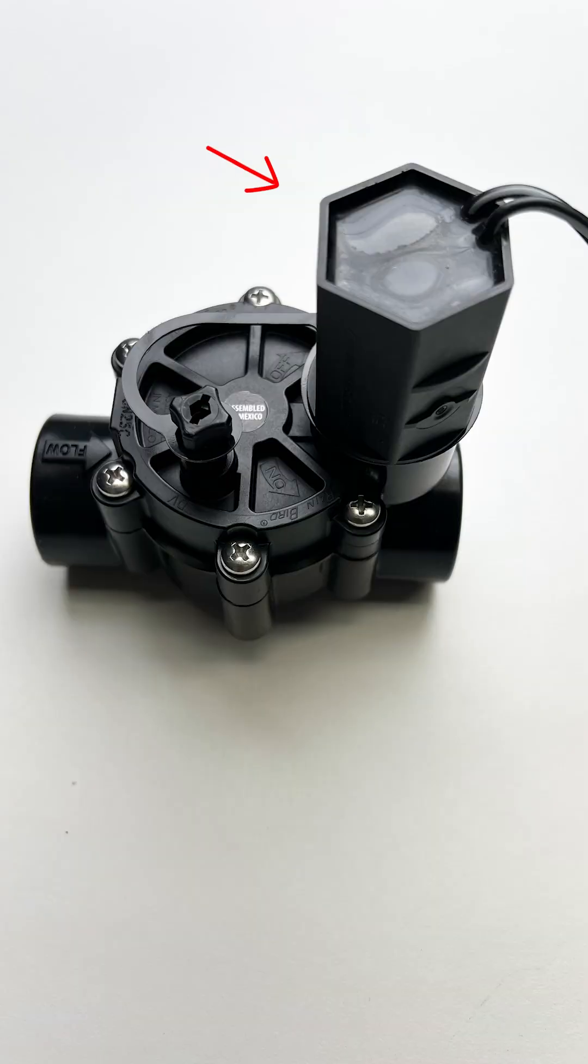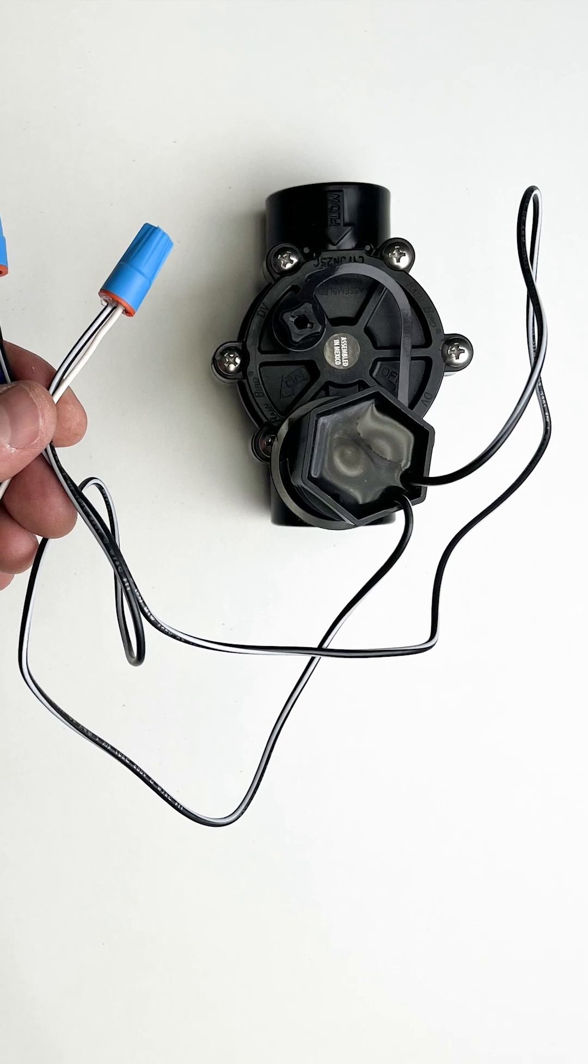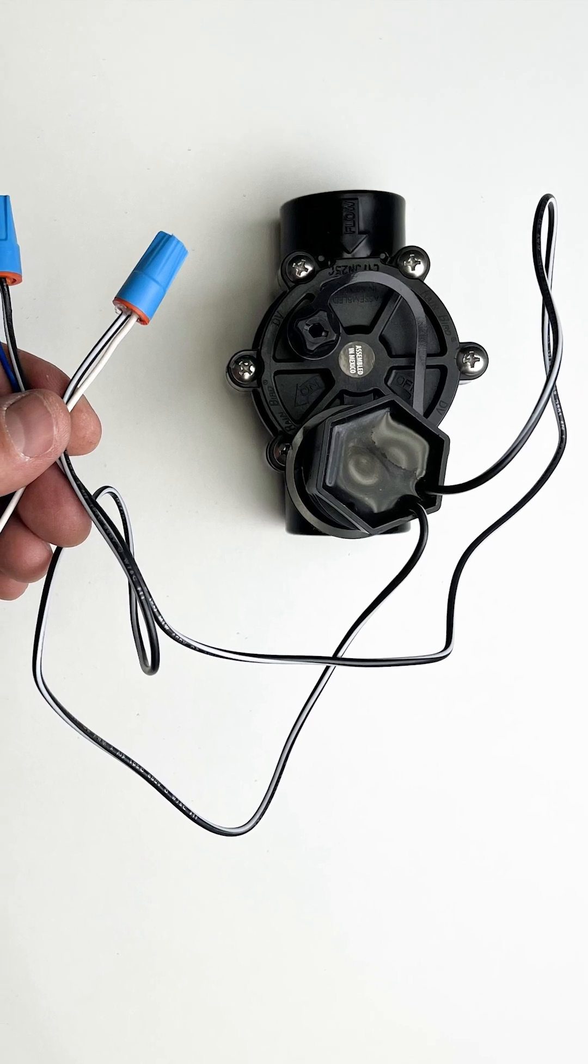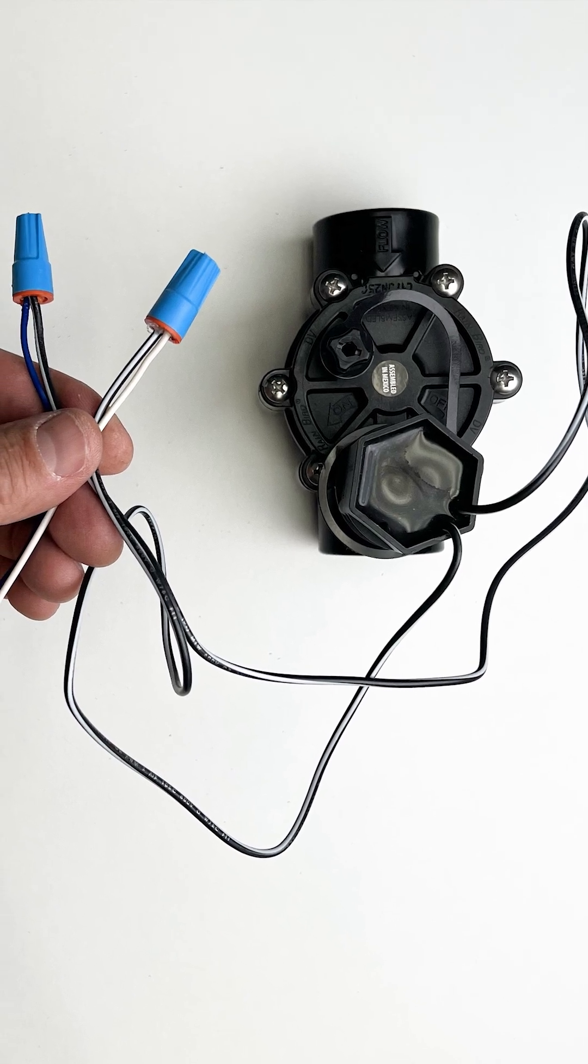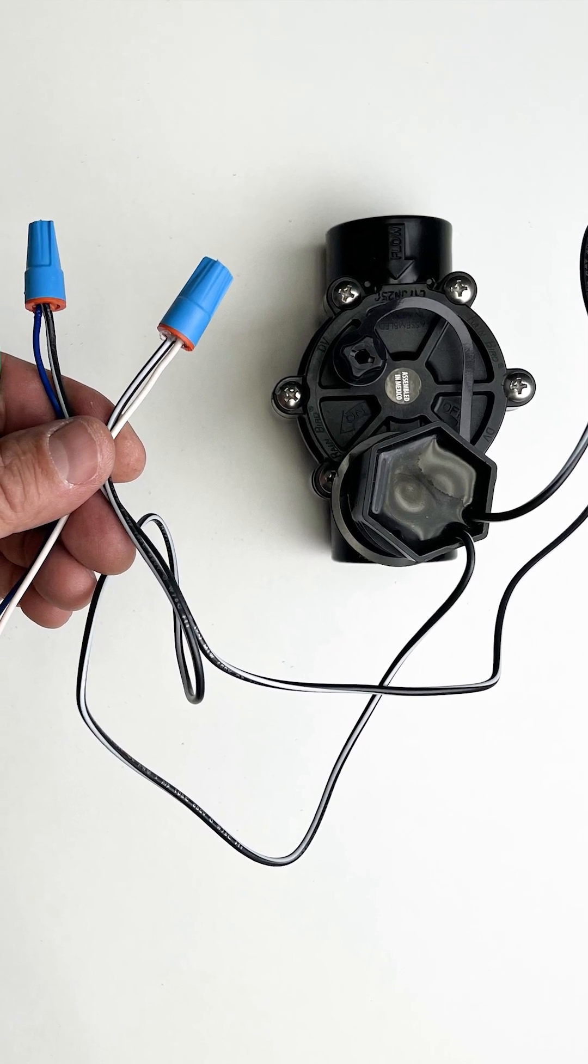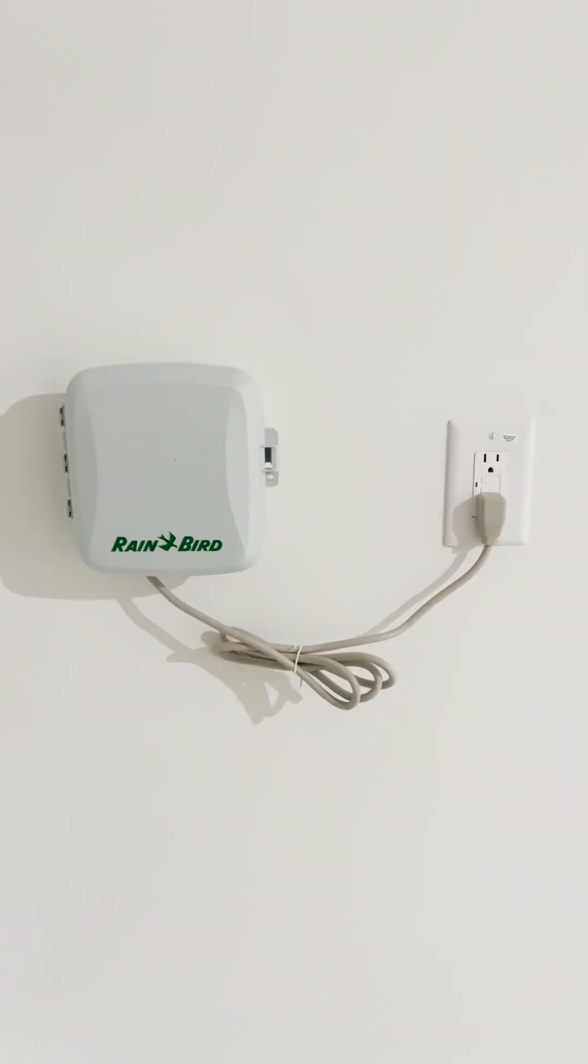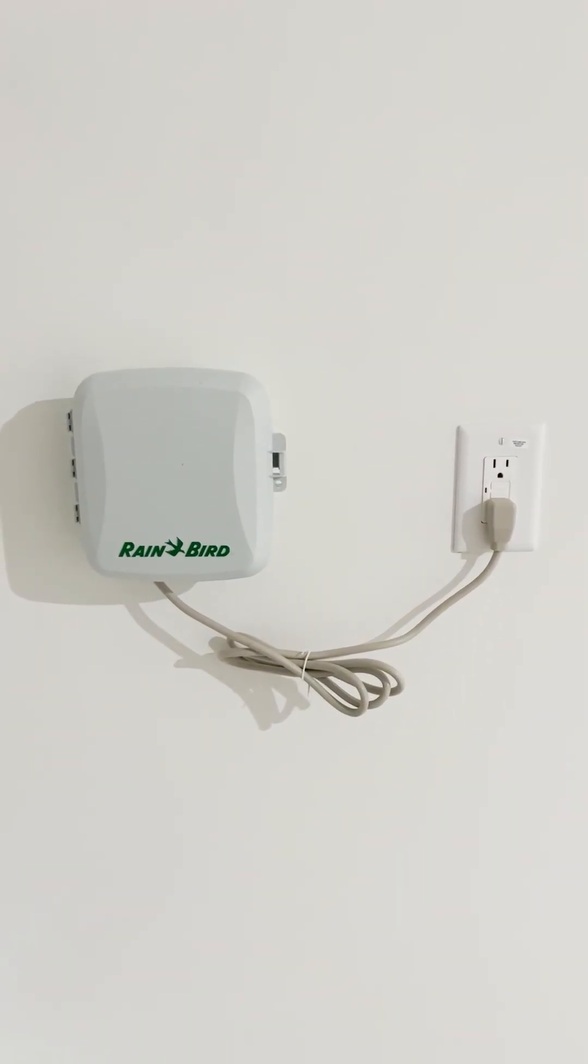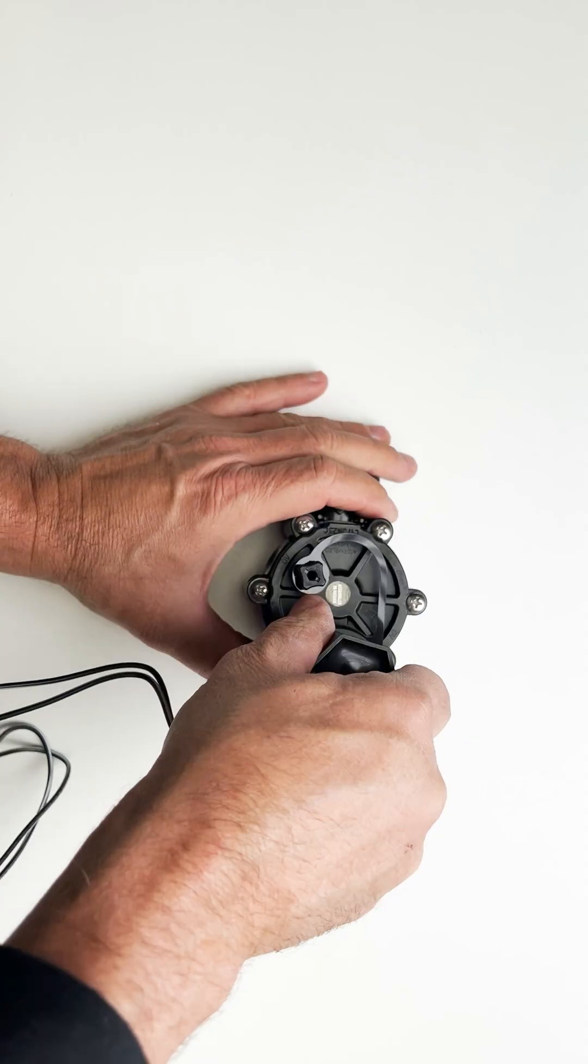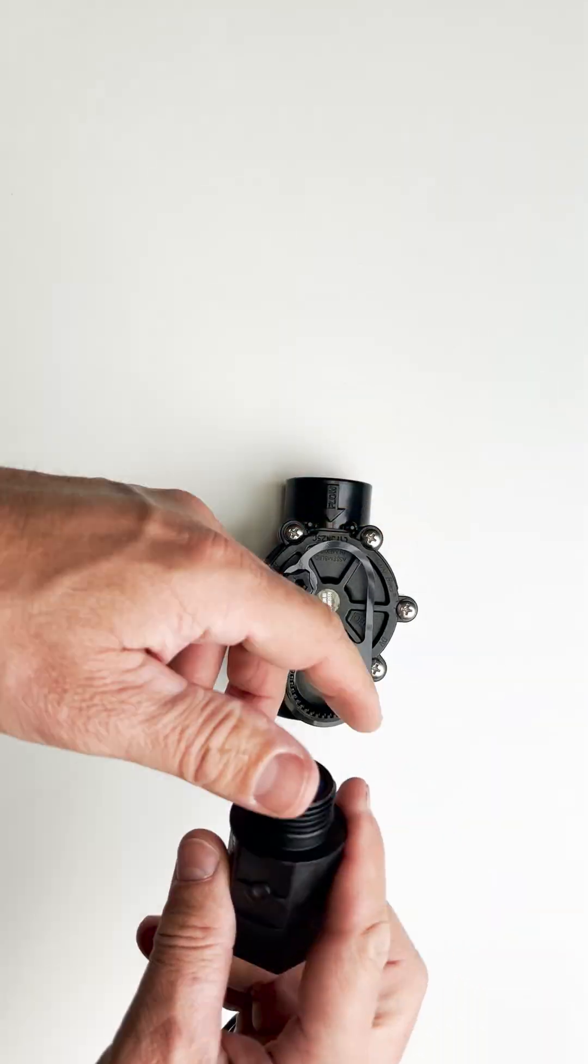Next, you're going to want to unscrew the solenoid. However, to do this, it may be easier to disconnect the two solenoid wires. These are low voltage wires that connect to your sprinkler timer. Before messing with the wires, unplug the irrigation controller or sprinkler timer to prevent any electrical current flowing through these wires.